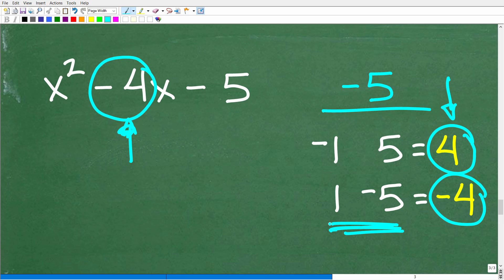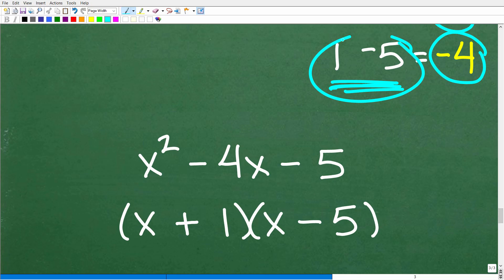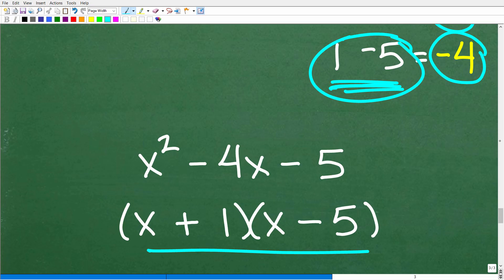So the numbers one and negative five are what we use to factor this quadratic trinomial. We plug these into our two binomials: (x + 1)(x - 5). This is a shortcut technique to factor trinomials — factoring is another big area that a lot of students struggle with. So x squared minus 4x minus 5 factors into these two binomials.